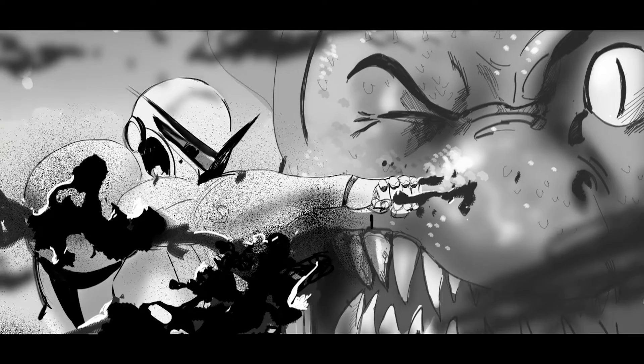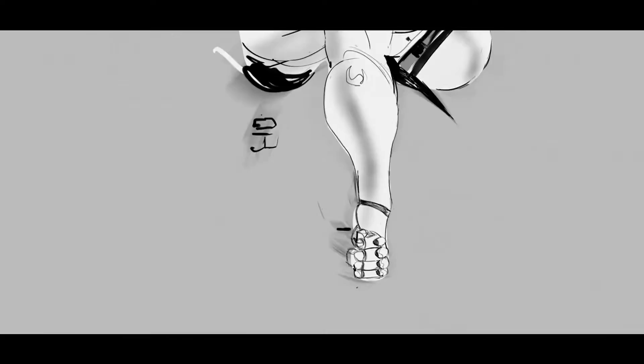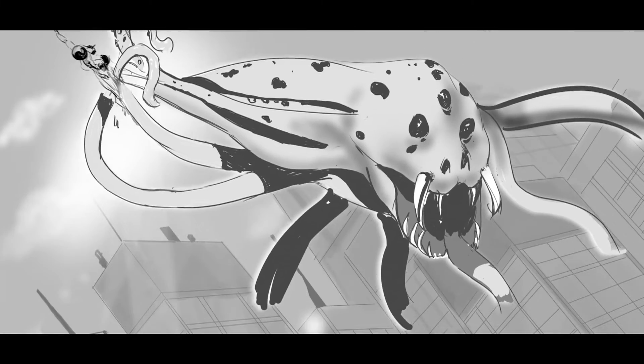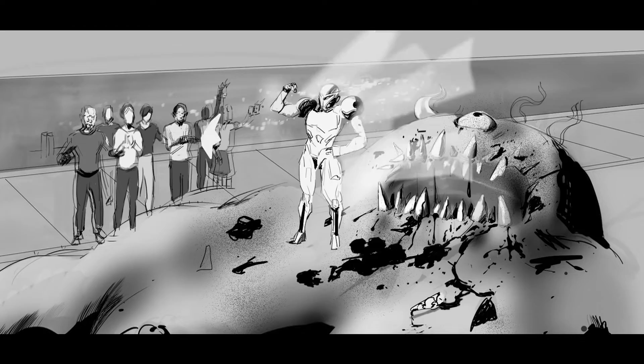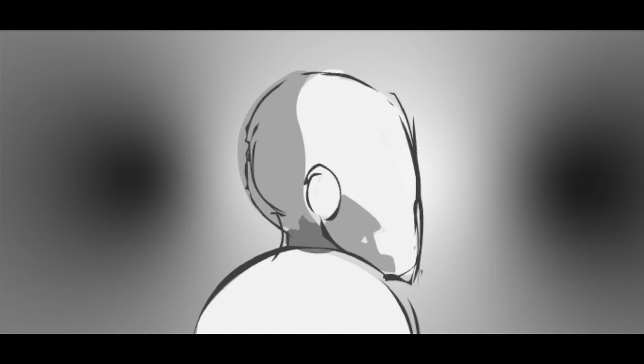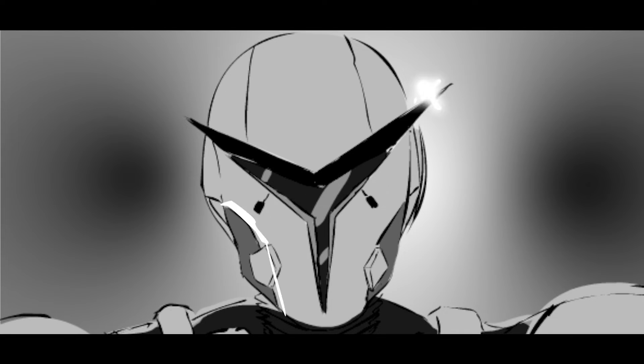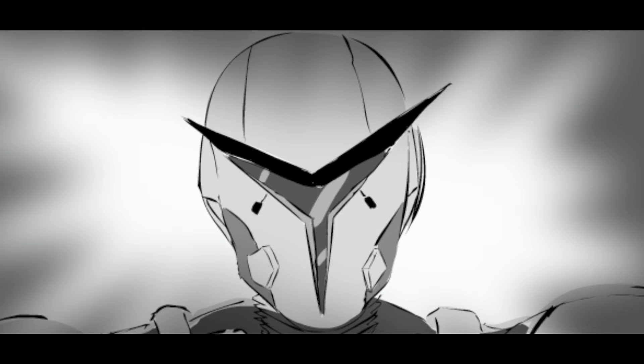So ever since then I've been saving the city from whatever Solocar throws at it. Well, most days. Not every day.